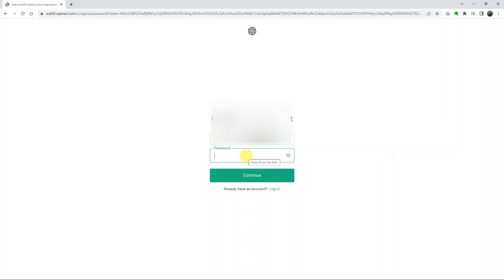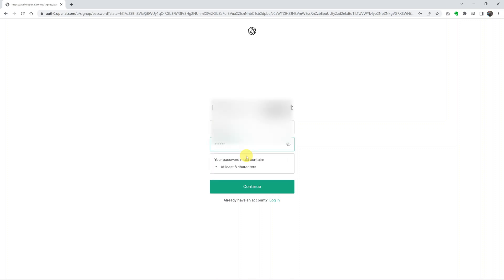Click Continue. Then it's going to ask you to put in a password. You can click on the eye icon to see what you've typed in. Once you're happy with your password, simply click on Continue.